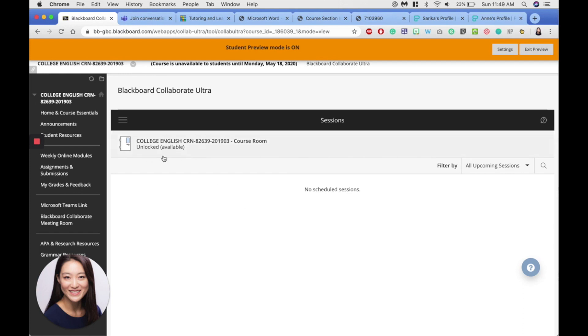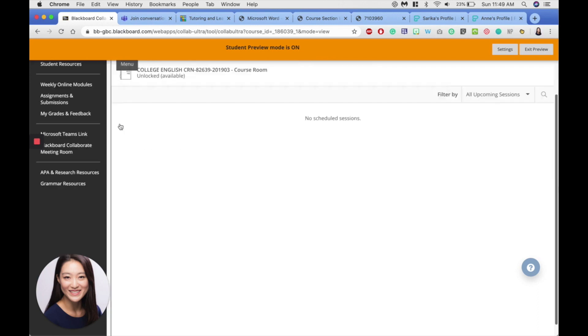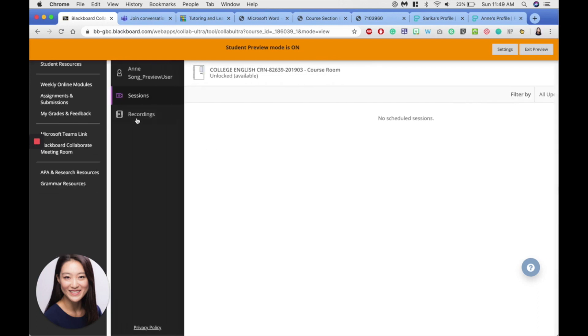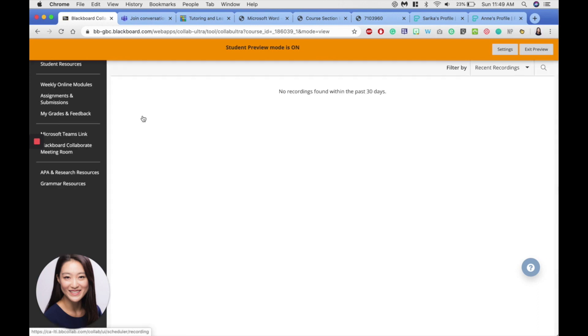So click this and then you'll find the date and just join us. You're encouraged to join sessions at least five minutes before the start time. Now if you miss a Collaborate meeting, you can always go back to the menu here and click Recordings to take a look at the recordings.